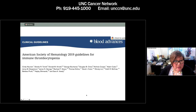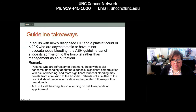I want to talk about the ASH ITP guidelines released in 2019 and published last year. This is an update of the 2011 ITP guidelines. Rather than reading all the guidelines in order, I'll give a few takeaways.